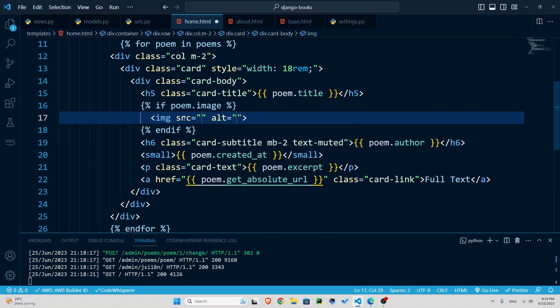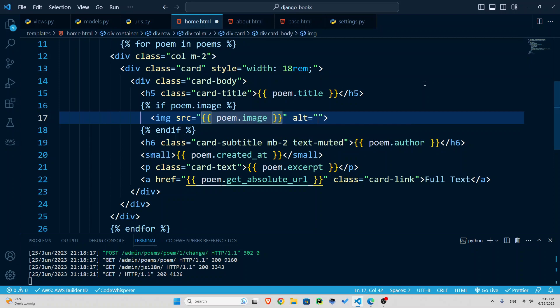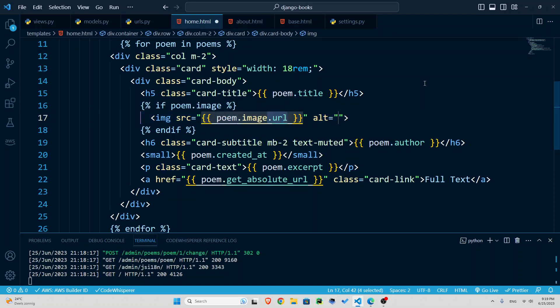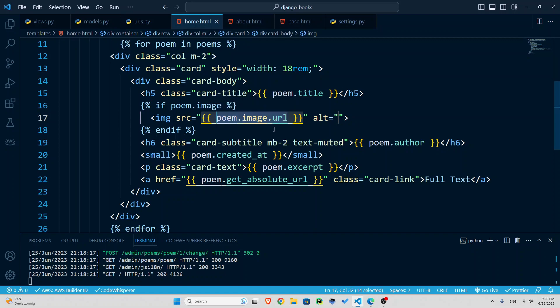How do we show the image? Well, we need an image tag and the source. Where is this going to come from? It's going to come from the poem dot image dot URL. This is important because poem dot image will only serve like face dot PNG, frost dot PNG, but we are looking for that URL. So now I'm going to save this.